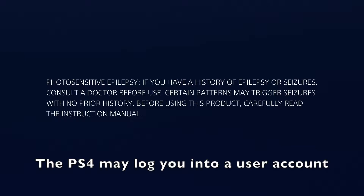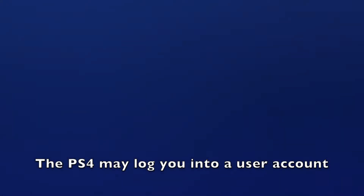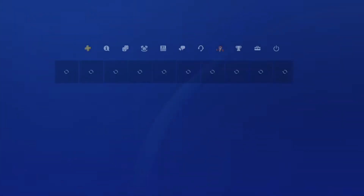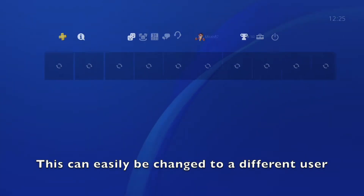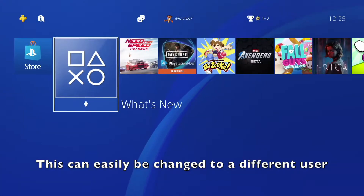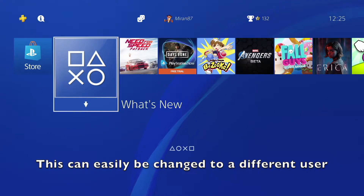Your PS4 may auto log you into a specific user account, but this can easily be changed to a different user or disabled entirely.